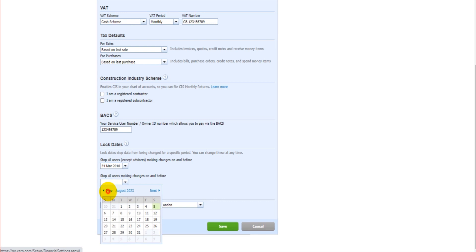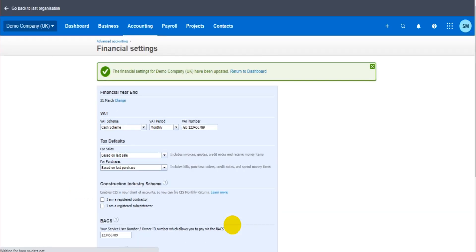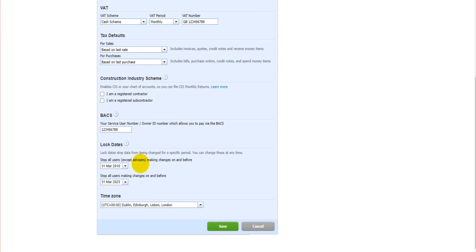So if I was to select say 31st of March 2023 and click save, the data is now locked to that date. No one can make any changes to the financial data on or before this date.